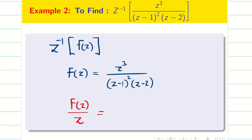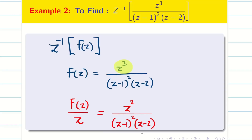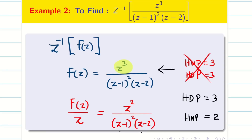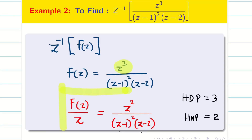When I bring 1/Z to the denominator, I will be having Z square divided by Z minus 1 whole square into Z minus 2. We can see the highest denominator power is 3, and the highest numerator power is 2. Suppose if you check the original form, both highest numerator and denominator powers are 3, which would mislead the problem. So always convert the problem into F of Z by Z first, then check the condition.